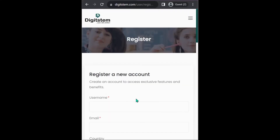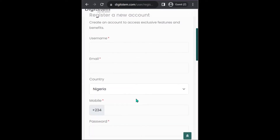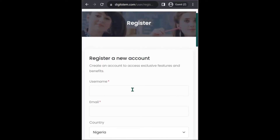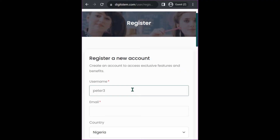Now you'll see the registration form. To register, you have to pick your username. You can pick any username of your choice, but it has to be unique. If the username is already in the system it's going to give you an error, so you have to look for a username that is not too common. For example, if your name is Peter, you could use 'peter308' — let's use that as our sample username.